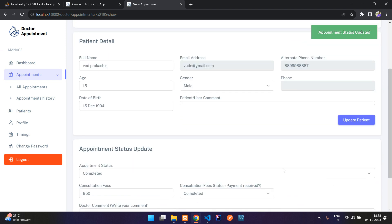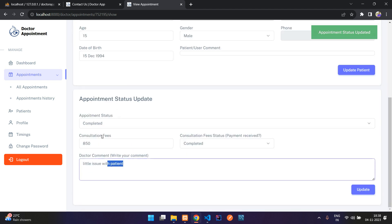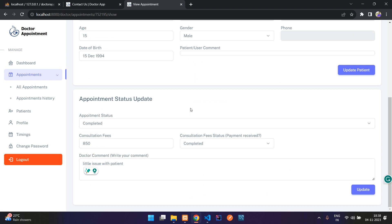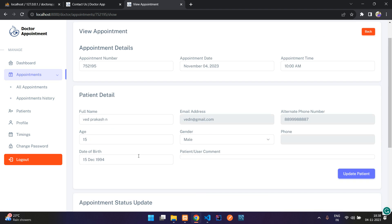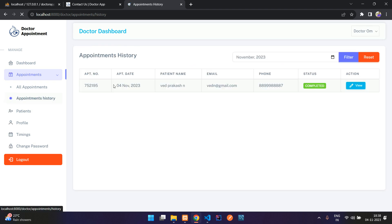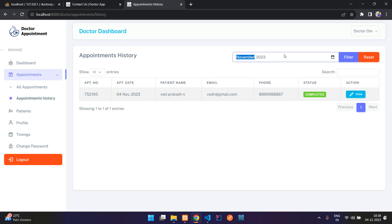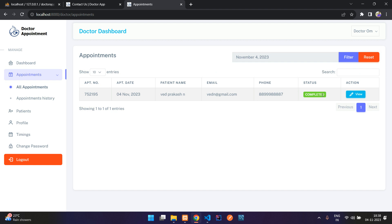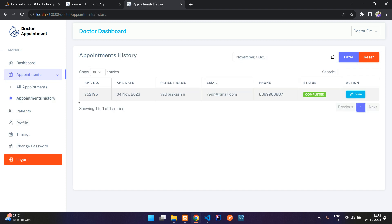After updating, you can see all statuses are updated. The doctor can also update the customer detail. In appointment history, you can select a date and filter. In all appointments, the status shows as completed; once the date has passed, it moves to appointment history.